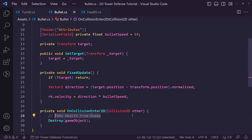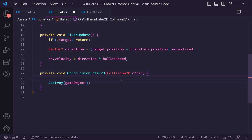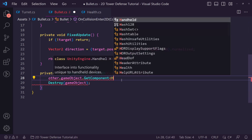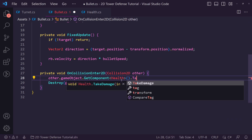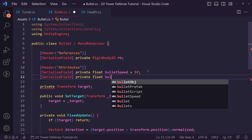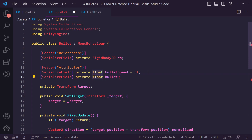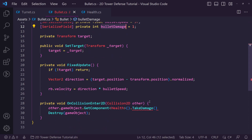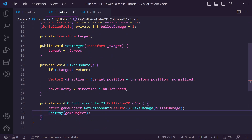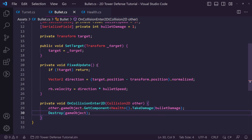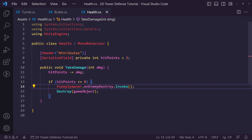Back in the bullet's OnCollisionEnter2D, we call other.gameObject.GetComponent<Health>().TakeDamage() and pass through a damage value. We add a serialized private int called damage points set to 1 for this bullet type. So we collide, find the health script, apply one damage, then destroy the bullet. As we go we can add more bullet types with different damage values.